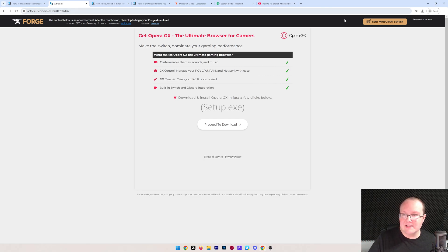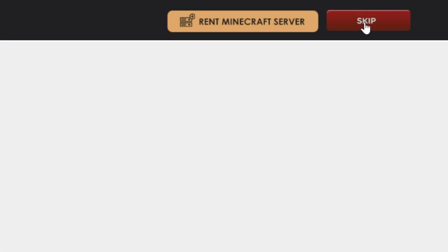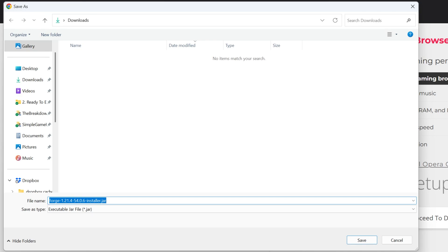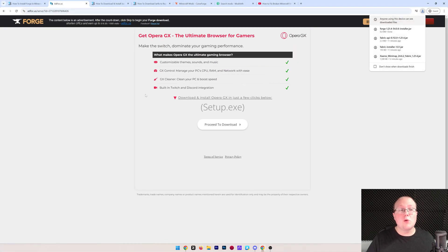After about 10 seconds, a red skip button will appear up here in the top right. You can see there it is, red skip button. Go ahead and click on that and the download will begin after a few seconds. You may need to keep or save Forge like we do here. And as long as Forge is in the title, which it is, you are good to go ahead and save it.